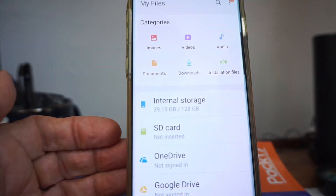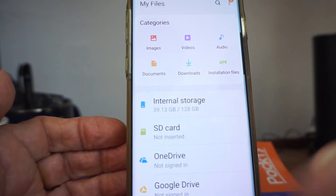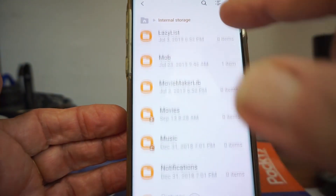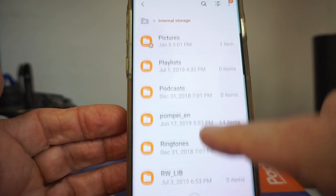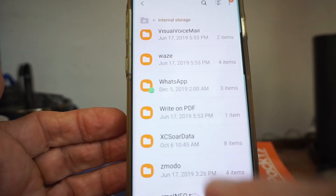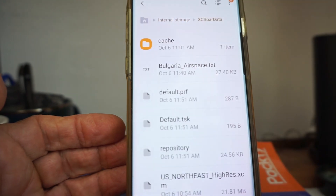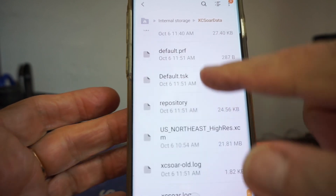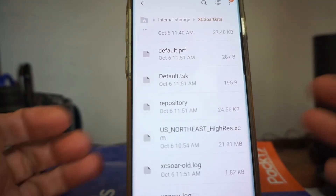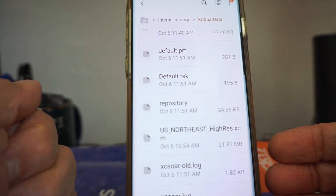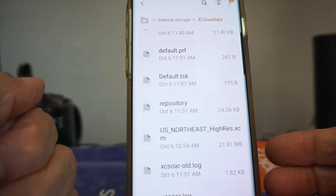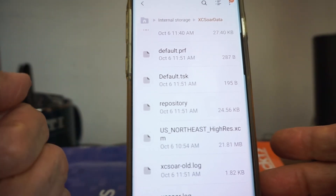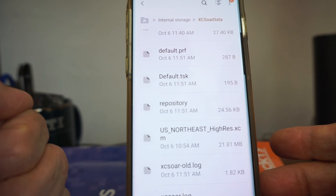You've normally got some kind of file manager app on your phone. Look under internal storage and you'll find the XC Soar Data folder. It keeps a lot of your stuff there. When you do a flight, you'll see IGC files here. Connect it to your PC or upload it however you like — you've got the file for later storage and analysis.